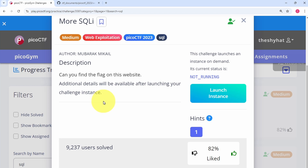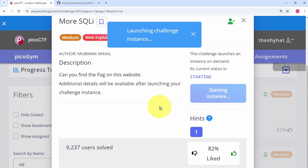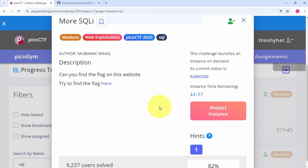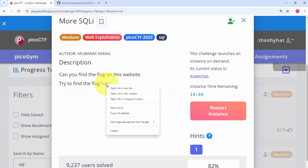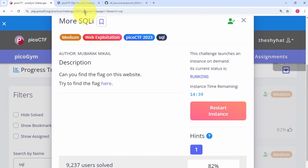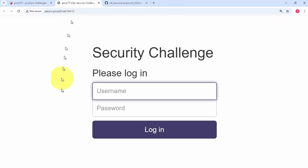The first thing we need to do is start the challenge instance by clicking on the blue button. After a few moments, the challenge description page will change, and in the description page it will read: try to find the flag here. There's a link we can right click on and open in a new tab, then access in our web browser.